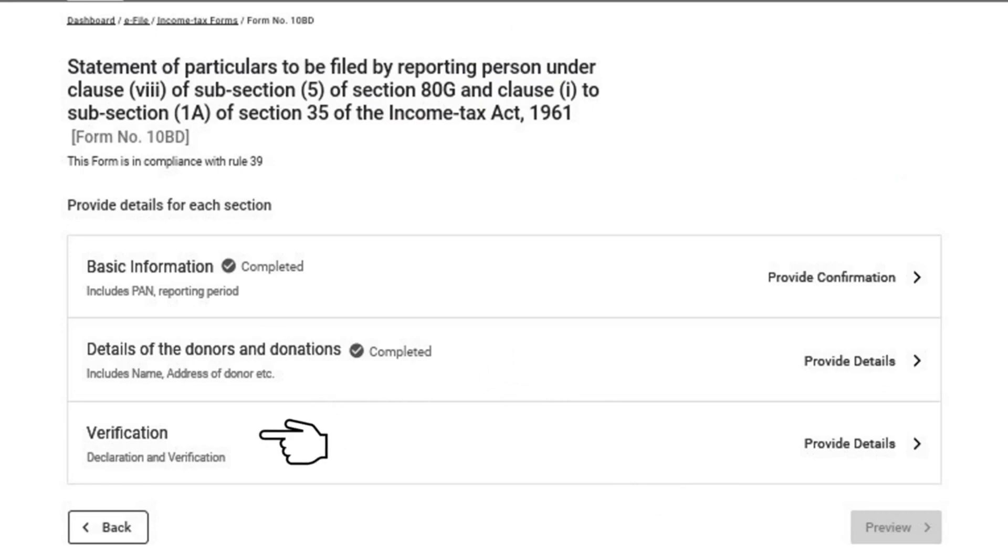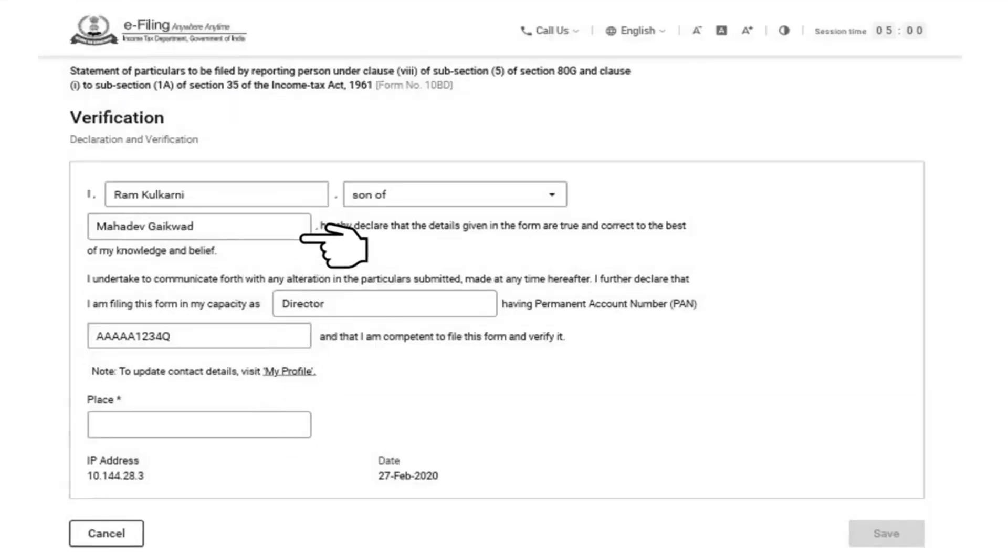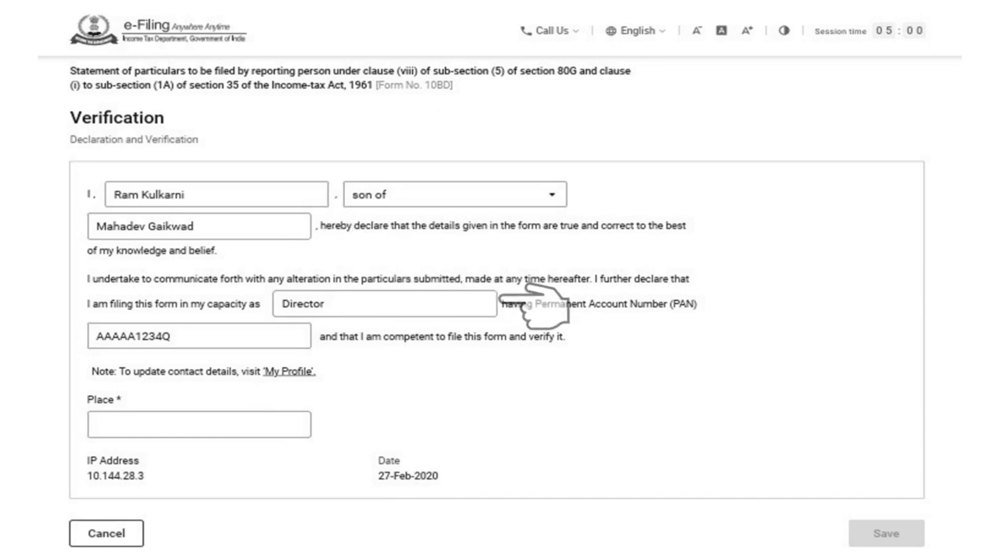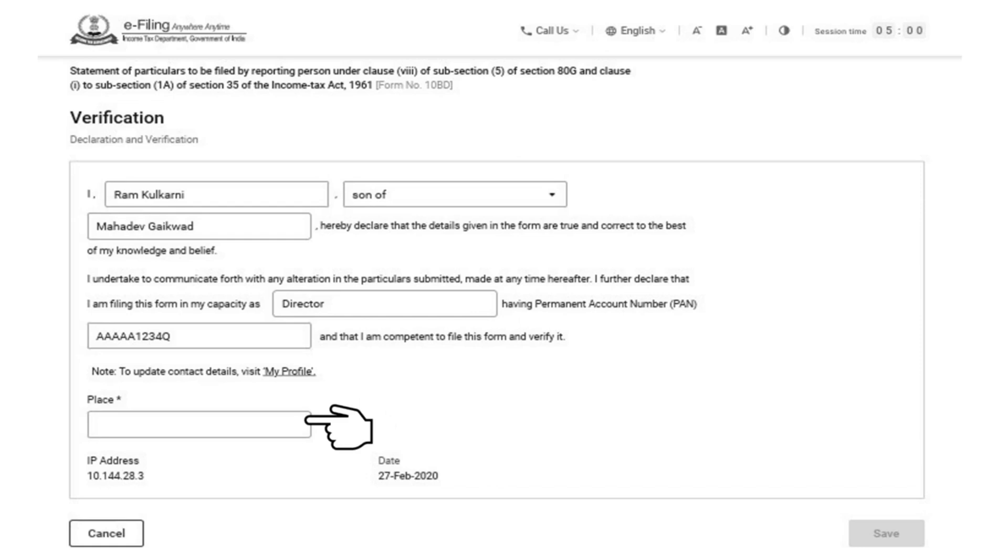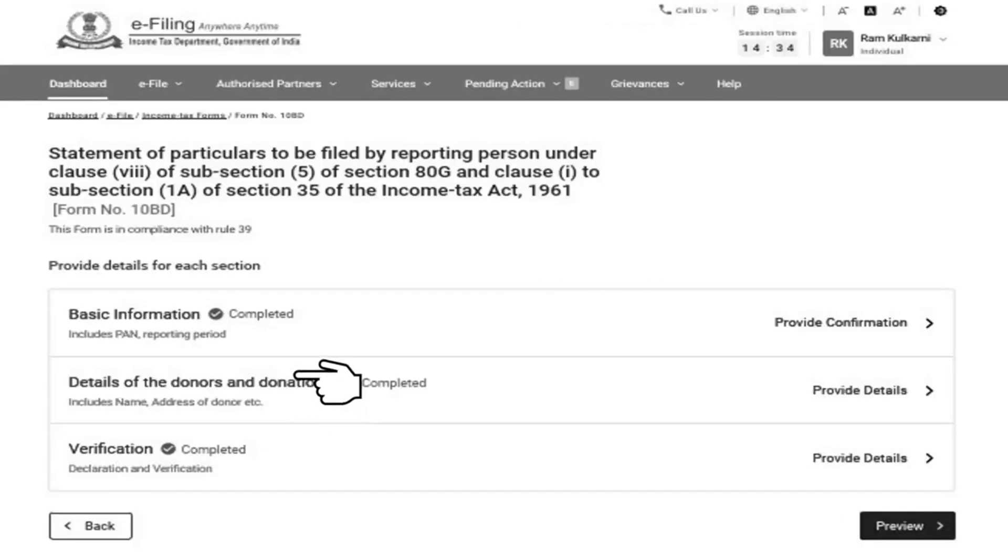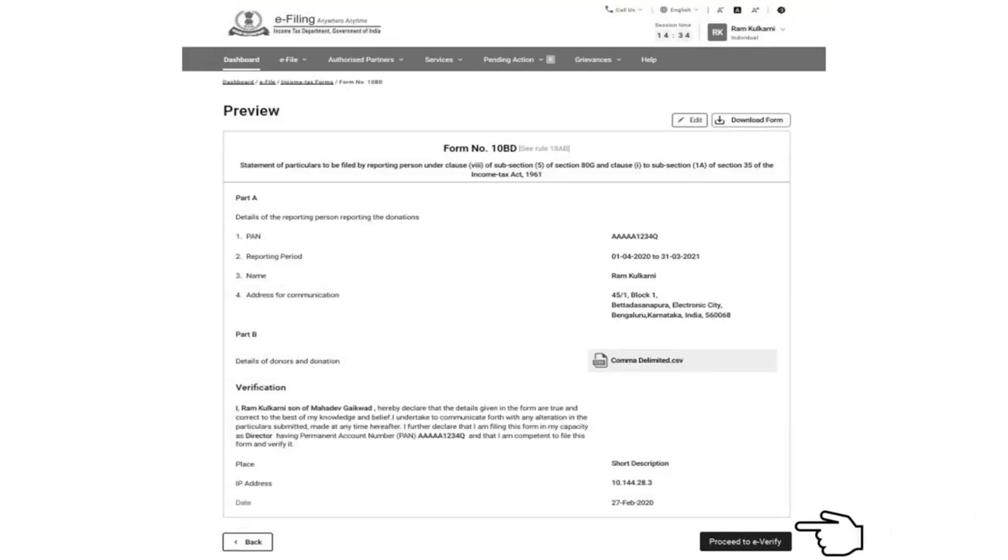Now, you are required to click on the tab verification to verify the form 10BD. On the verification page, fill in the details, father, mother's name and the capacity of the person verifying the form such as trustee, member, director etc. Fill in the field place from where the form is being filed. Please note any incomplete information will throw an error and the system will not allow to save the form. After completing the verification details, you can click on the preview button. You can check the preview of the form and then click on proceed to e-verify.